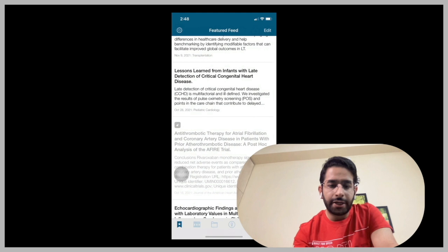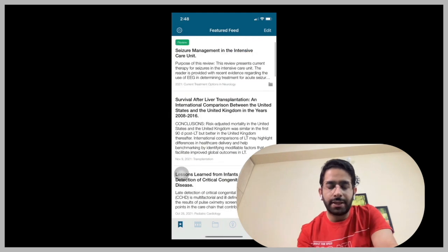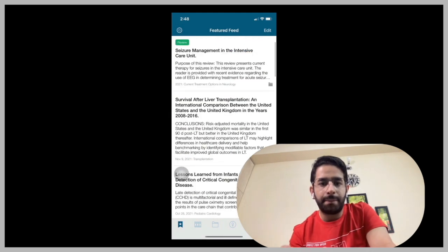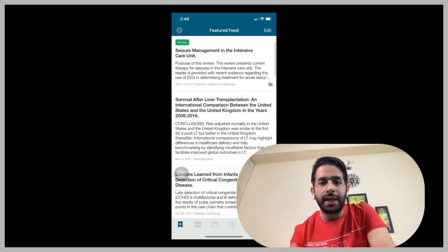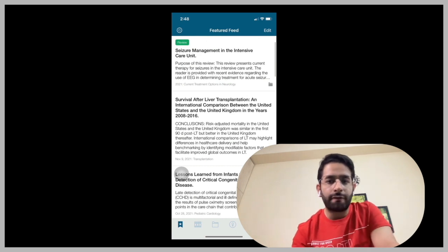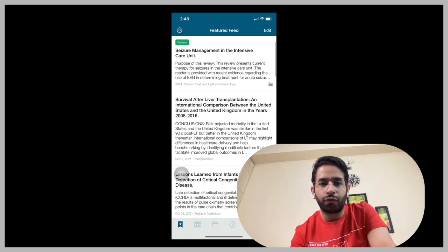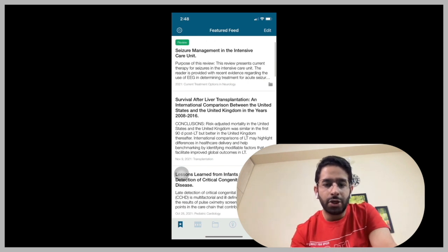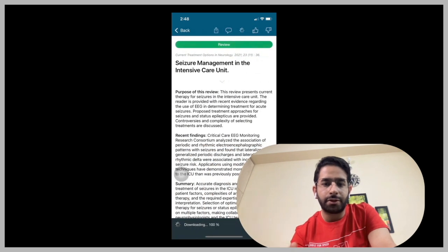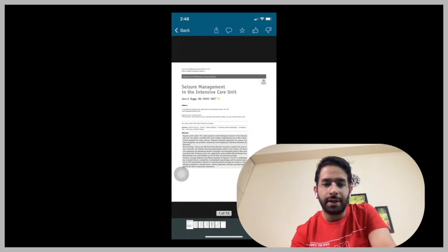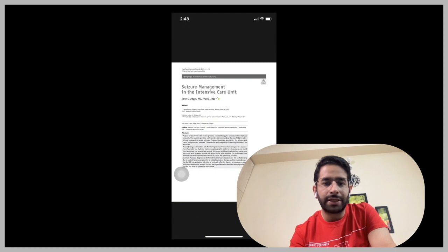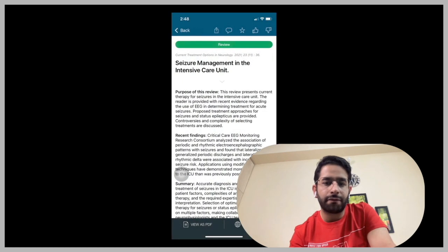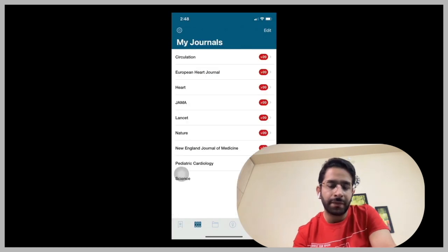So why I request you to use this application is because in your busy day-to-day residency program, you will not be able to go to individual websites of the different journals and look for the articles of interest. So this is going to give them to you as a feed. For example, here, I'm accessing quickly an article and it's giving me a free PDF of that version.